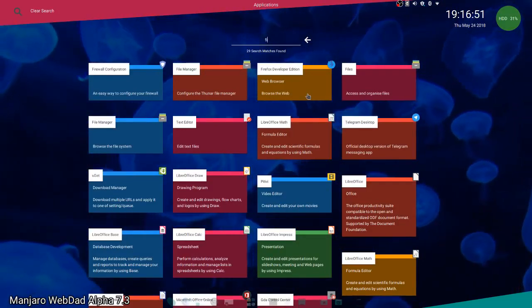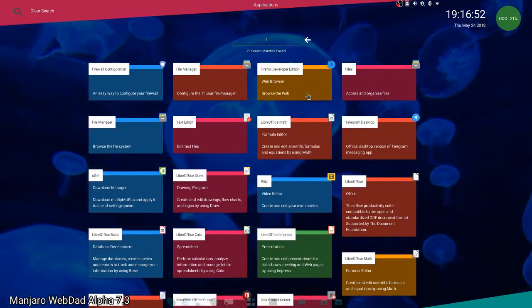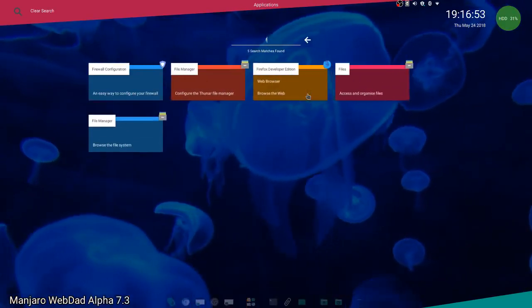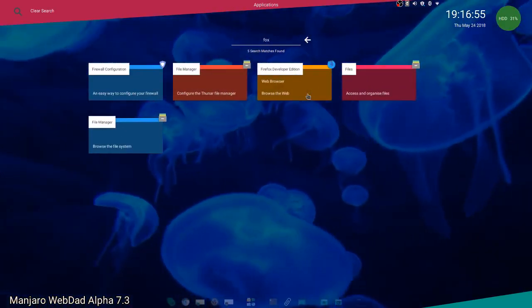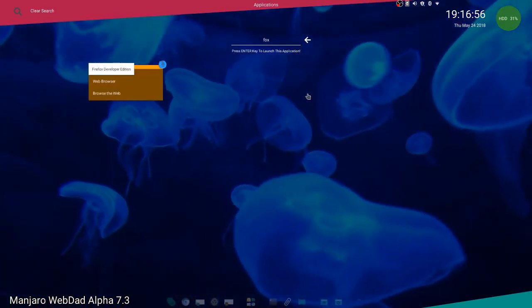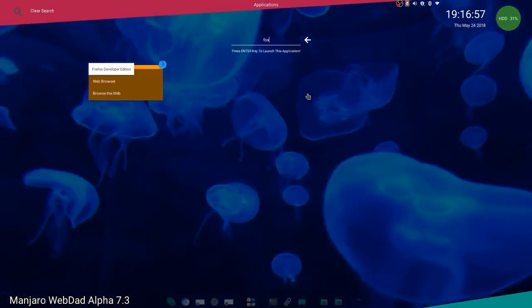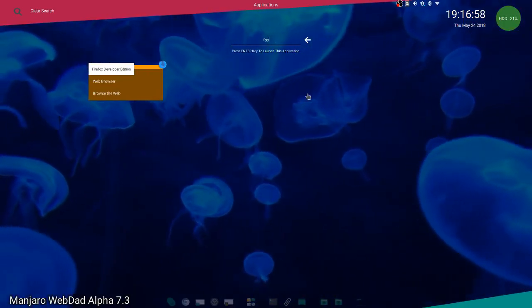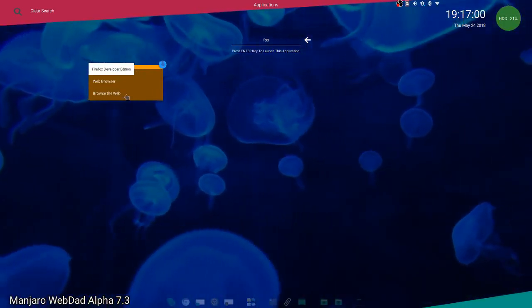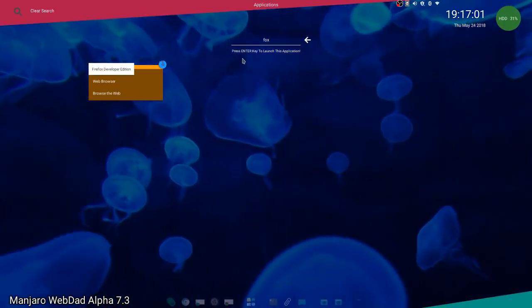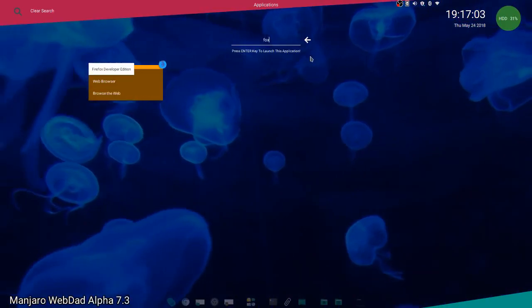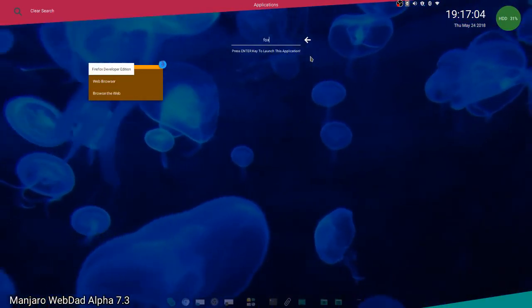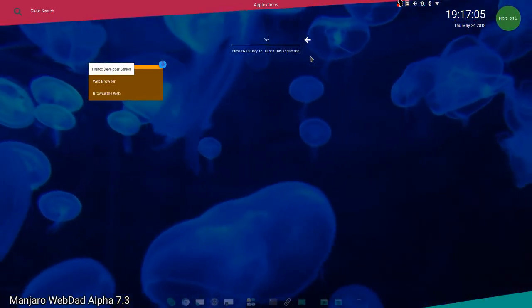But you can get specific. For example, if you type Fox, you only have one option here. If you press the Enter key, it launches the application automatically for you.